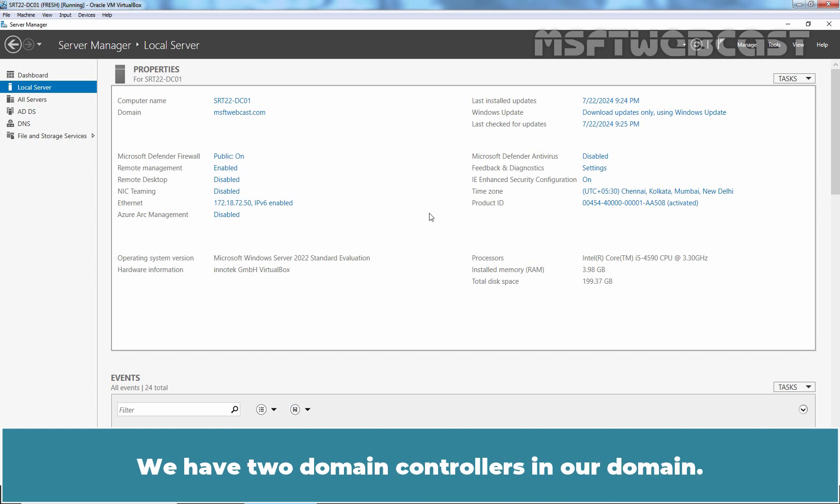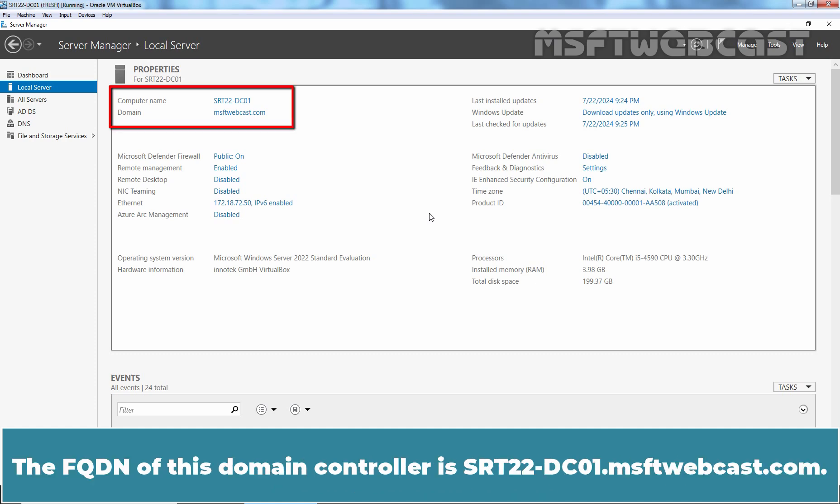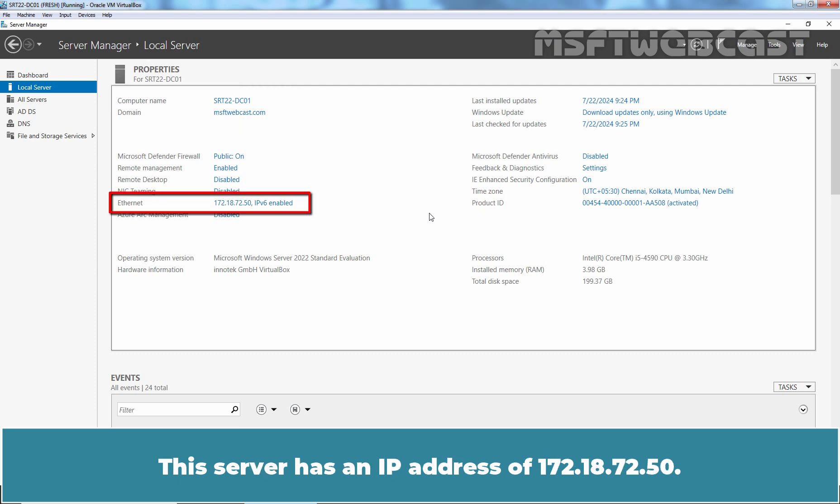We have two Domain Controllers in our Domain. The FQDN of this Domain Controller is srt22-dc01.msftwebcast.com. This server has an IP address of 172.18.72.50.